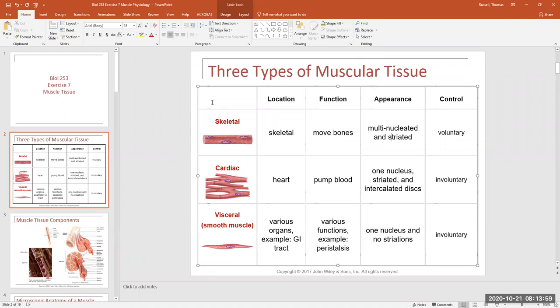Skeletal muscle is voluntarily regulated, meaning you can contract or relax your muscles when you want to under conscious control. The respiratory muscles, like your diaphragm, are skeletal muscle. However, when we go to sleep or become unconscious, a part of the nervous system automatically regulates our respiratory muscles in an unconscious manner so that we still breathe when sleeping. When you're awake, you can hold your breath or hyperventilate — you have conscious control over that.